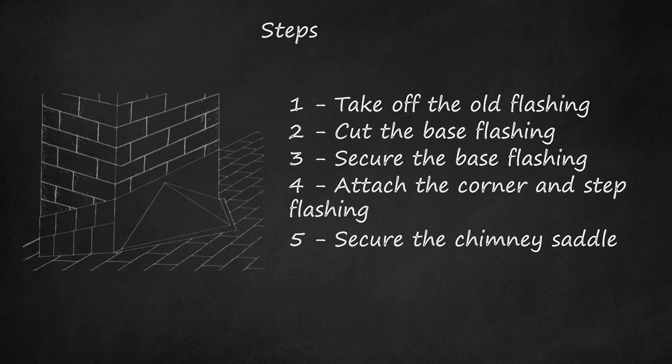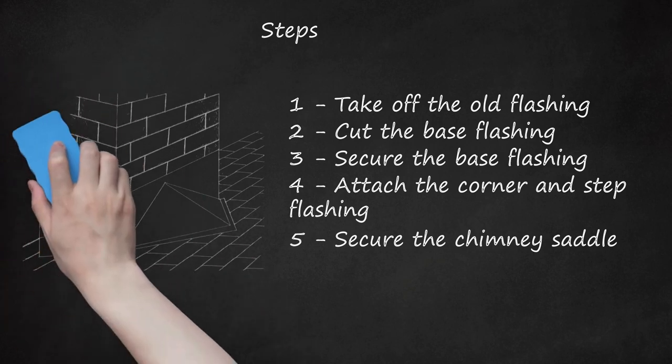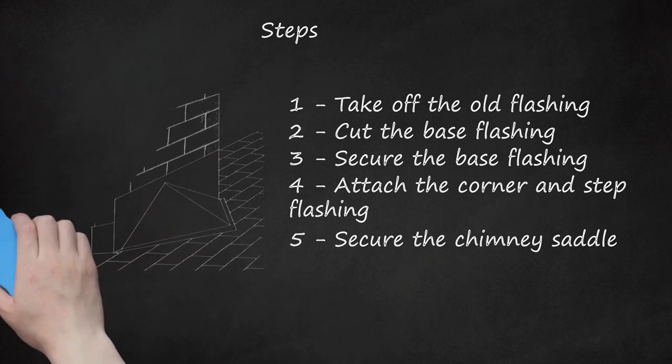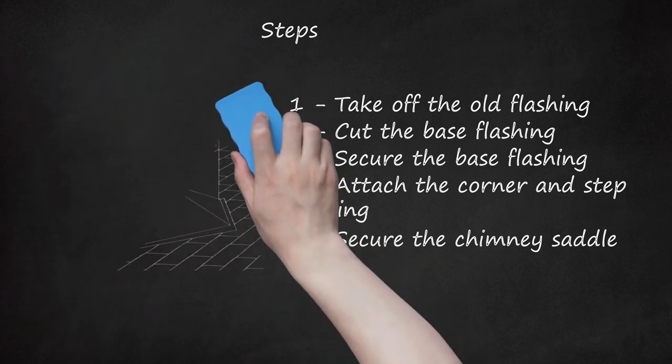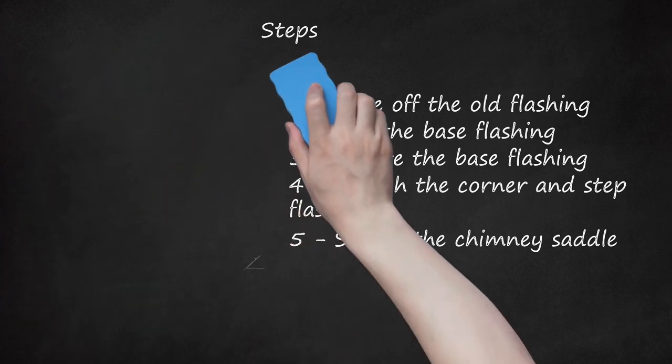Place shingles over the flat part of the saddle. Nail the shingles and saddle into the roof.